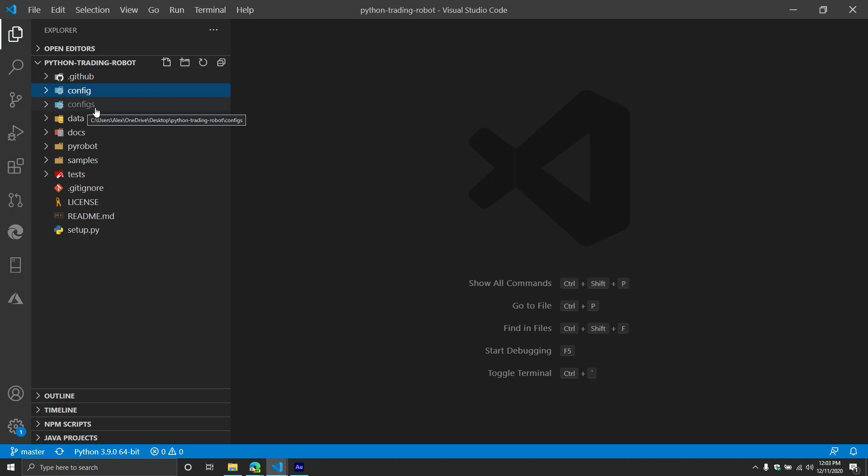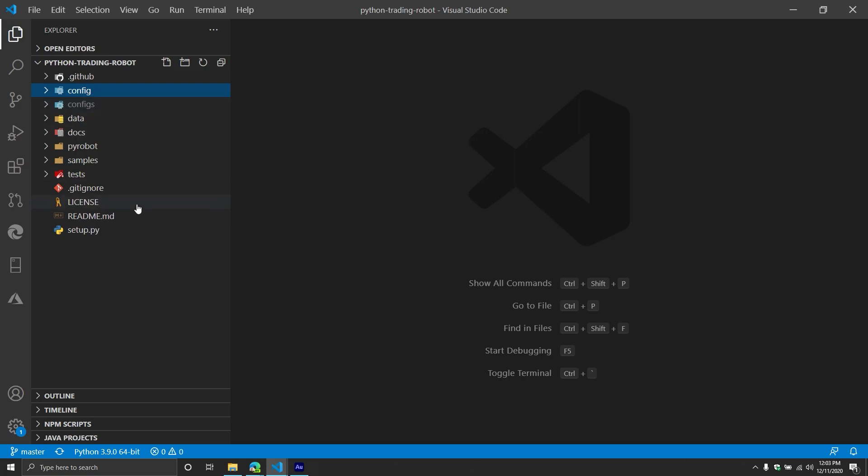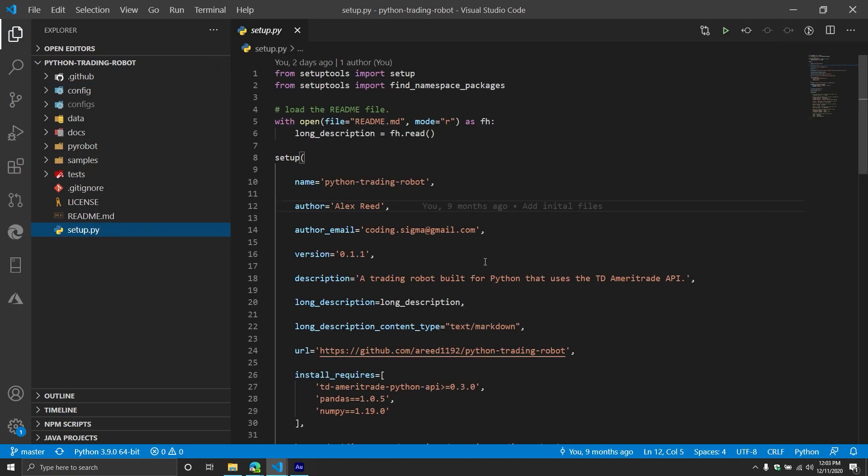Do know I named my configs S at the end, not config. So please know that if you do do this, you just want to make sure they're matching. Okay, from here, let's do the developmental install.